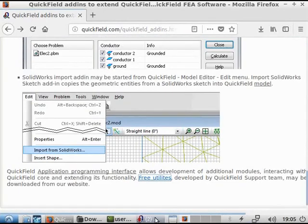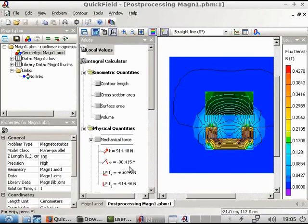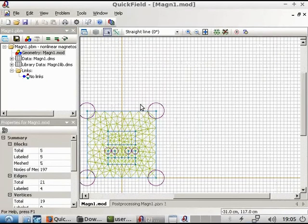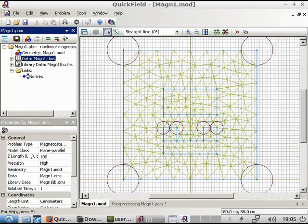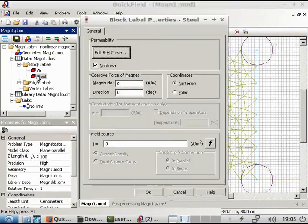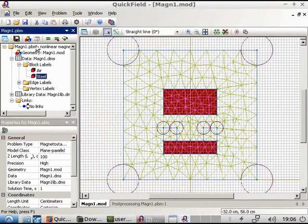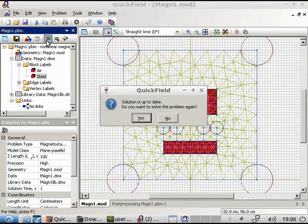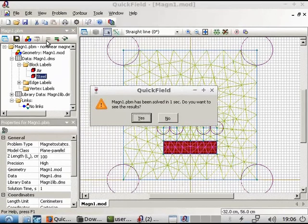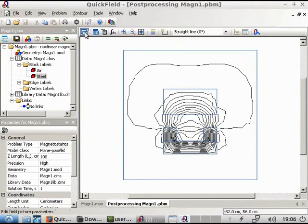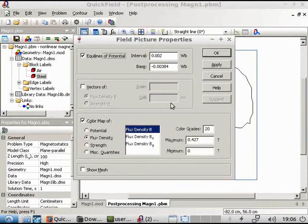But the main workflow will not be affected. You are still able to draw the geometry model, specify material physical properties, assign boundary conditions, run the analysis, and analyze the results.